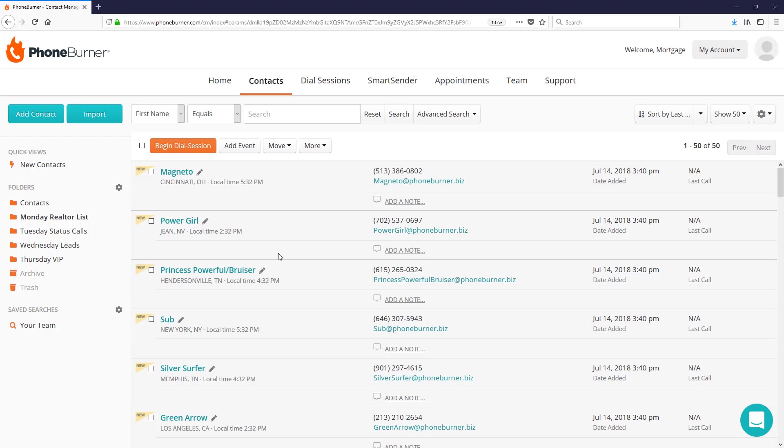If you've got your 50 realtors that you need to call on Monday, typically that's going to take you two or three hours to get through. With PhoneBurner, it should take you less than an hour to knock that out. Our members average 60 to 80 dials an hour and really who has two or three hours as a mortgage broker to sit down and just make phone calls? You just don't have it. So we need to knock out these calls a lot faster than you're able to do them on your own.